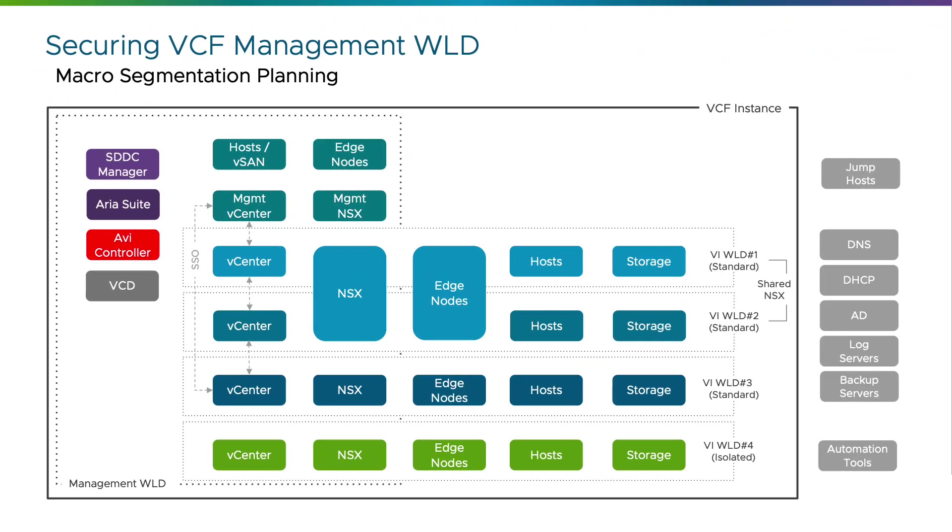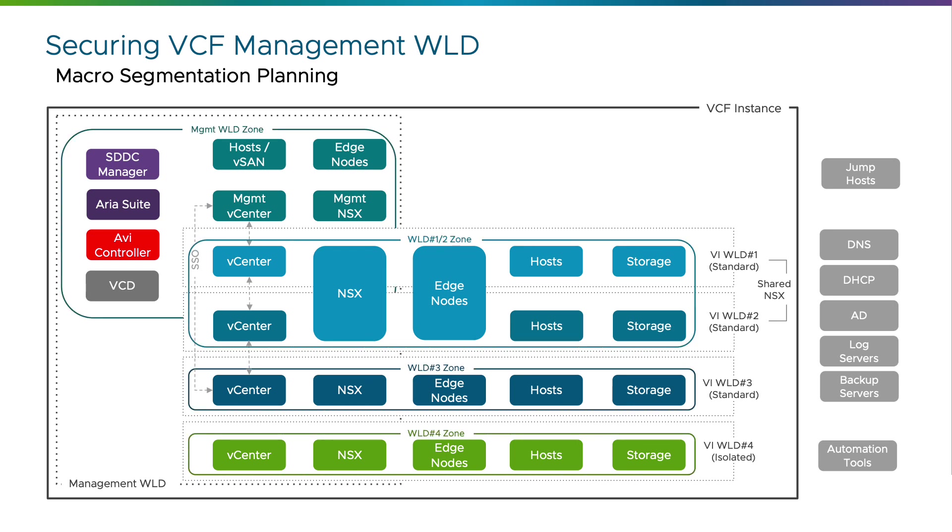The usual first step is to plan the segmentation strategy properly. Dividing the infrastructure into macro security zones provides a quick way to create traffic control between individual zones and protect from lateral movement. The first criteria when segmenting is to align with the natural boundaries of the VCF instance, which are clearly defined as individual workload domains. Each VCF workload domain can be easily selected as an independent top level security zone.